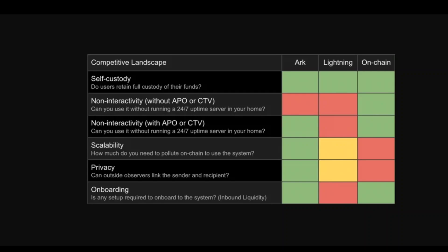Users can acquire VTXOs from others or use a process called lifting, which allows them to lift their on-chain UTXOs off the chain for the virtual ones. This protocol also introduces an intermediary called the ARK service provider or ASP, which serves as a liquidity provider, coin join coordinator, and Lightning service provider.